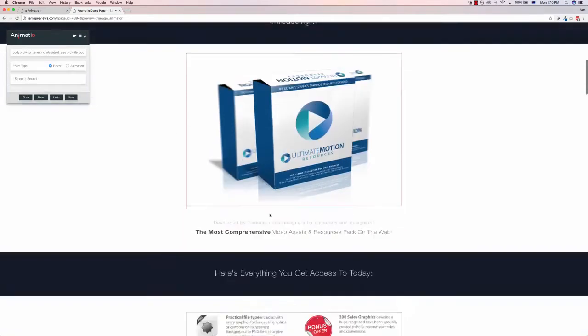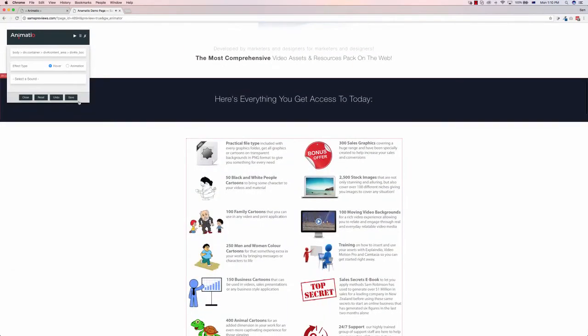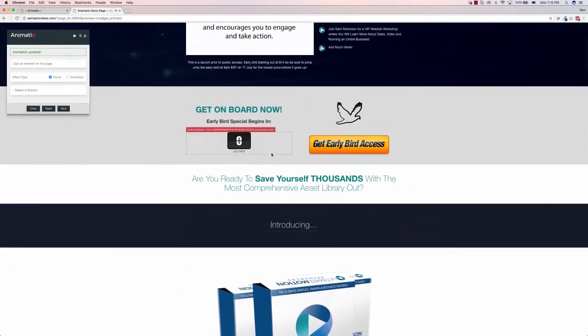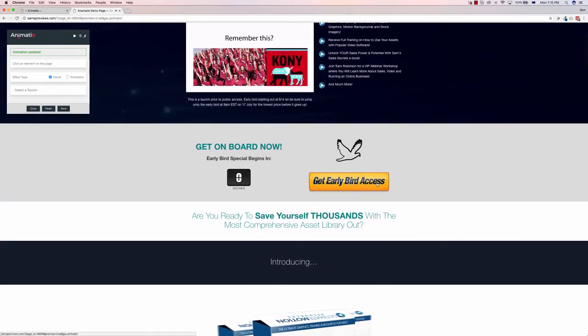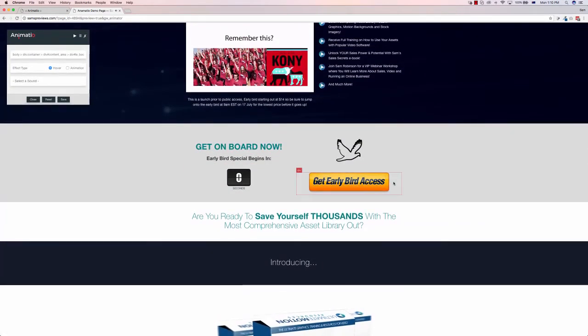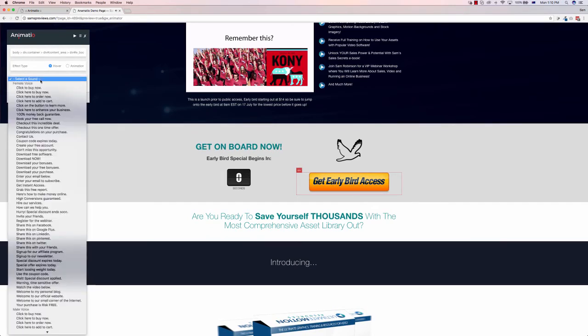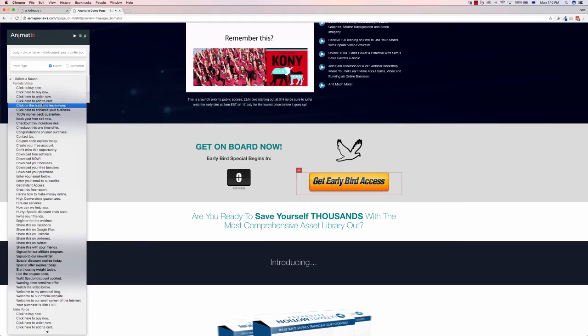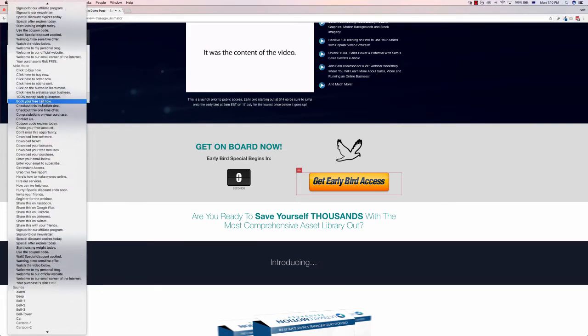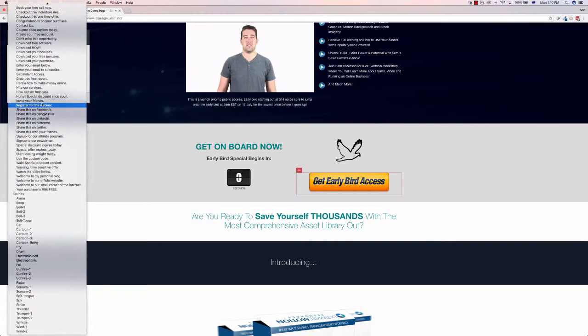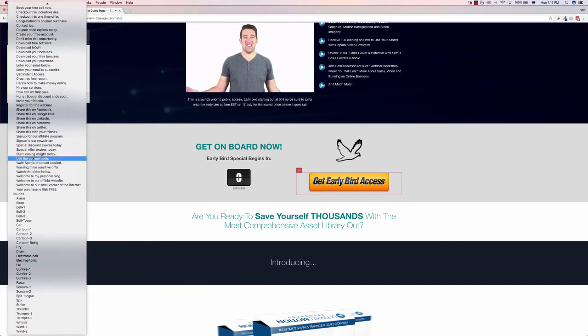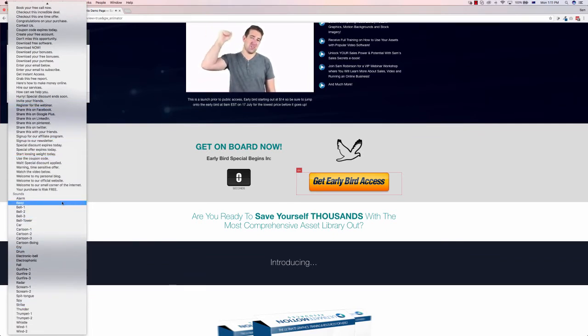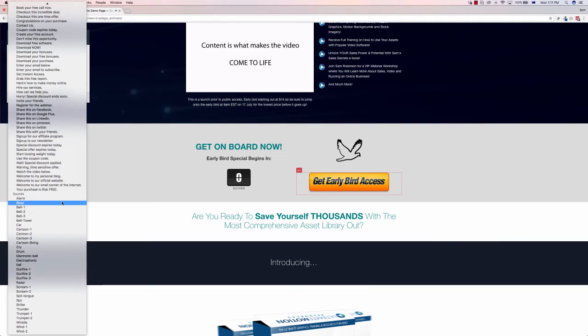If we save this animation and we go up to say this button here, we can select a sound for when people hover over it. So we can have voices that say click to buy now, register for the webinar, anything like this. There's also various different beats and noises, thunders, strikes, car noises, all sorts of stuff. So you can start to bring your website to life with these animations.